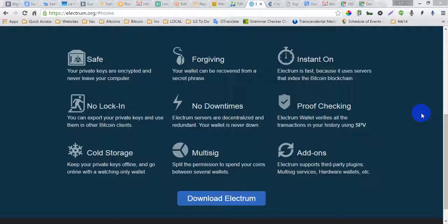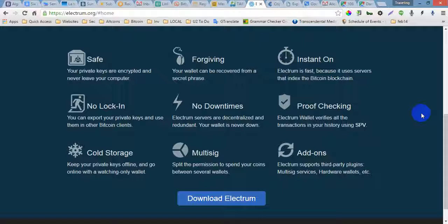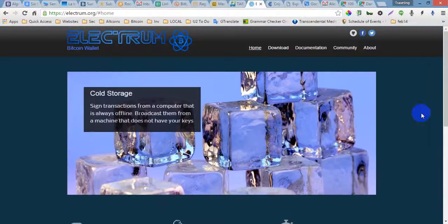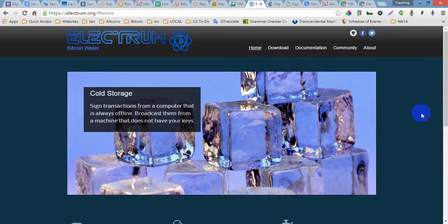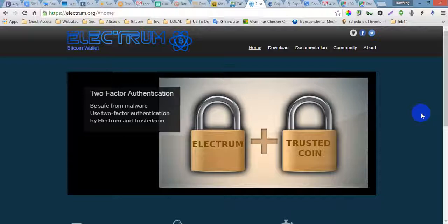Hello, welcome to usbitcoinservices.com. In this video I want to share this website electrum.org. This is a wallet for your Bitcoin. This is one of the best